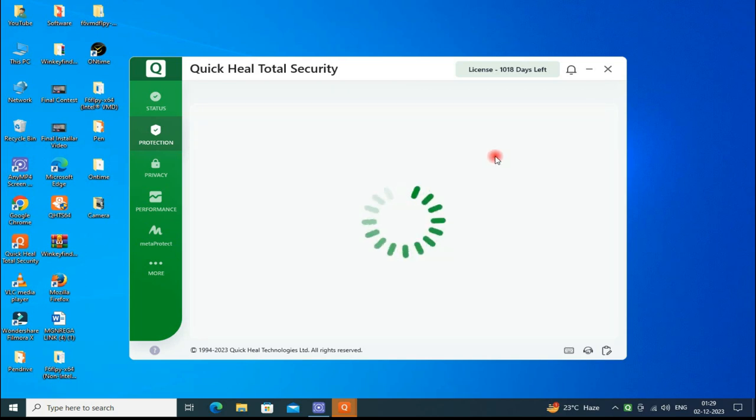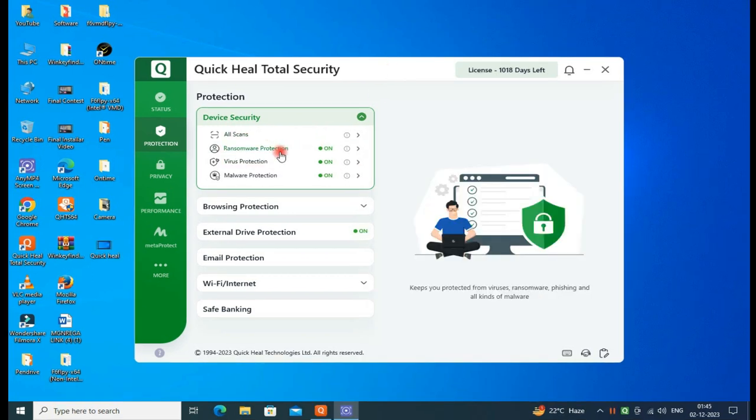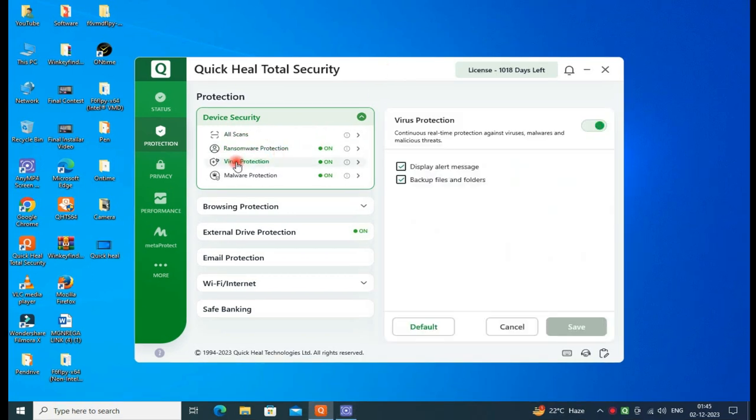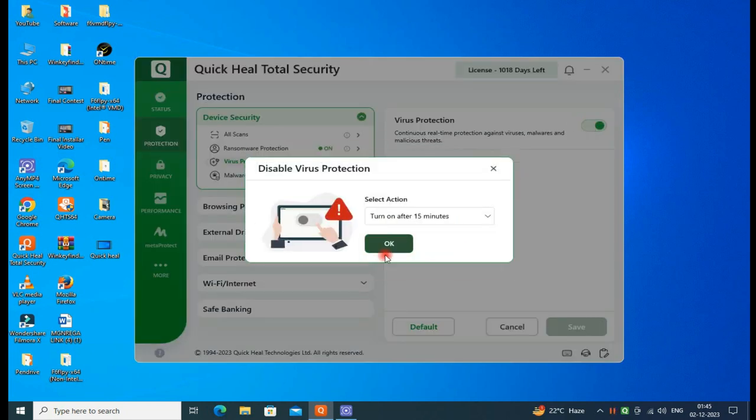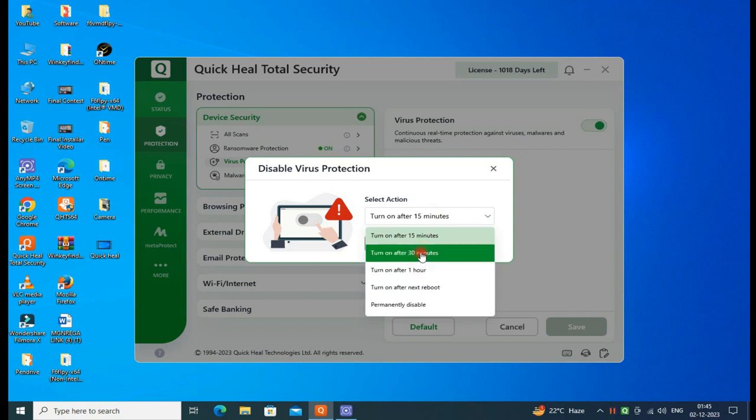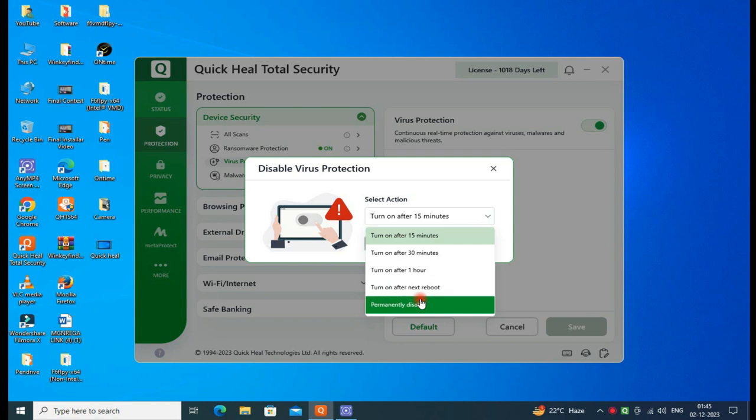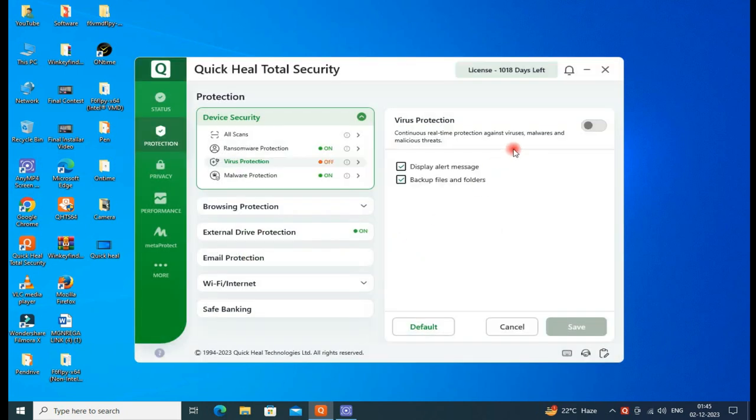Then go to the Virus Protection. Here you can disable for crack software. Then you can press yes. You can set time as you wish here. Then you can temporarily disable your antivirus.